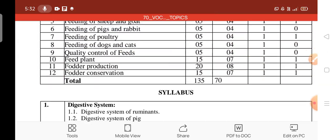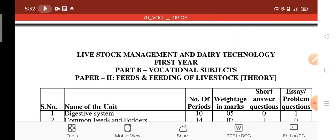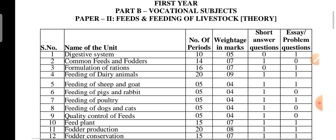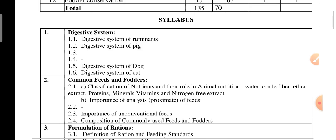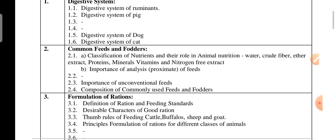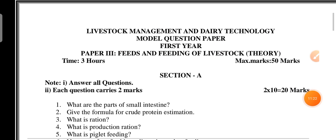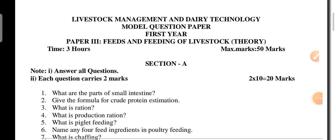Now we are moving on to the model question paper with deleted content separated. This model question paper is for Paper Three — Feeds and Feeding of Livestock.